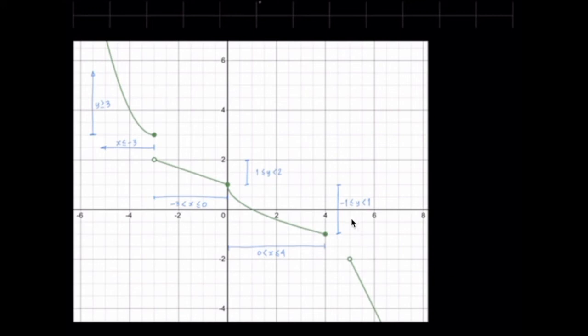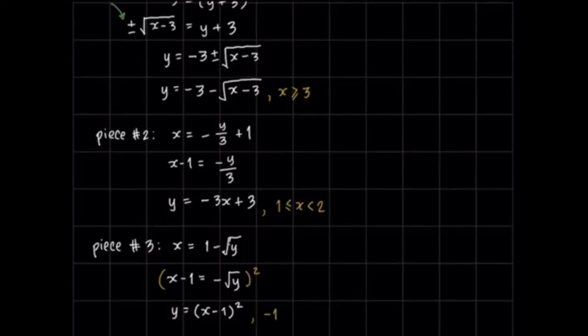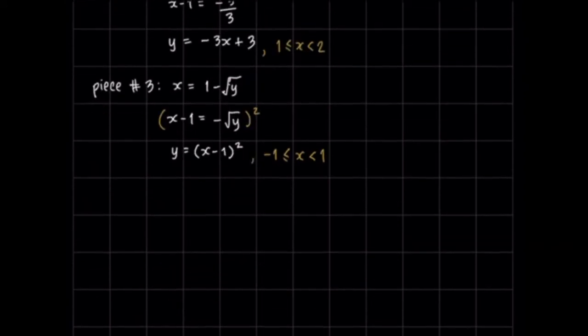So for our inverse here, the x values from −1 to 1, including −1, are where the function is defined — that is its subdomain. So this will be the case when x is greater than or equal to −1 but less than positive 1.